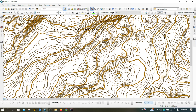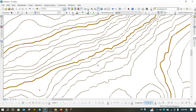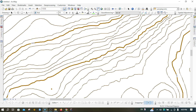Zooming in, you can see the contours are labeled only on the index contours and not on the intermediate contours. I hope you understood how to generate DEM and contours in ArcGIS. If you like the content of this video, please like and subscribe to my channel. Thank you.